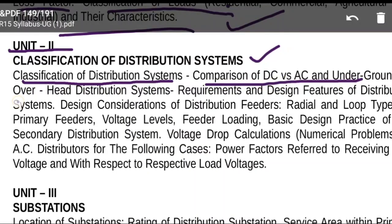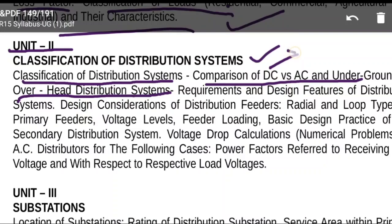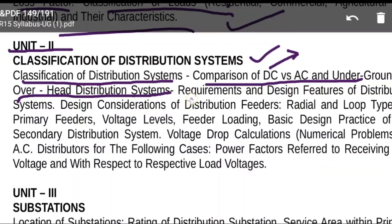The underground system is more costly than the overhead system. In the DC vs AC comparison, an important point is that in DC there is no corona loss and no skin effect, whereas in AC there is inductance effect, skin effect, and corona loss. A video on this comparison is available in the description or playlist.